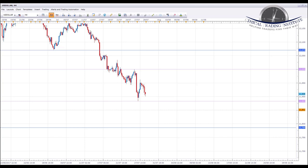Hey traders, John Fortune here with this week's weekly forex forecast for the 31st of July to the 4th of August 2017. Starting with the US Dollar Index and oil, we're going to run through a number of currency pairs, looking at key levels of support and resistance, and we're also going to outline some of the targets we're looking to hit this week and in the coming weeks.